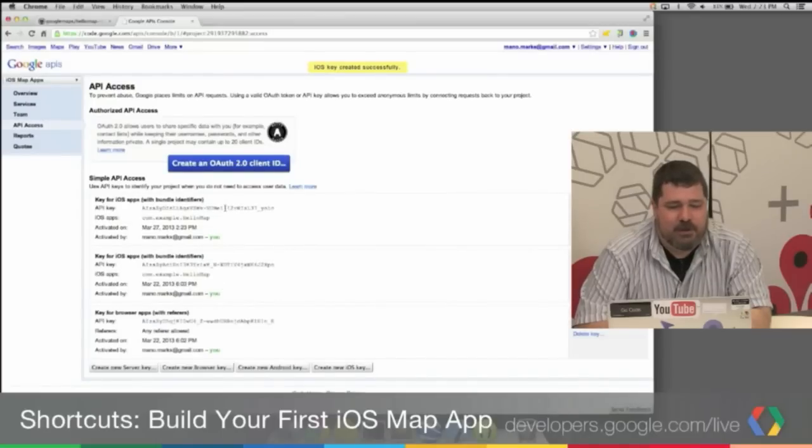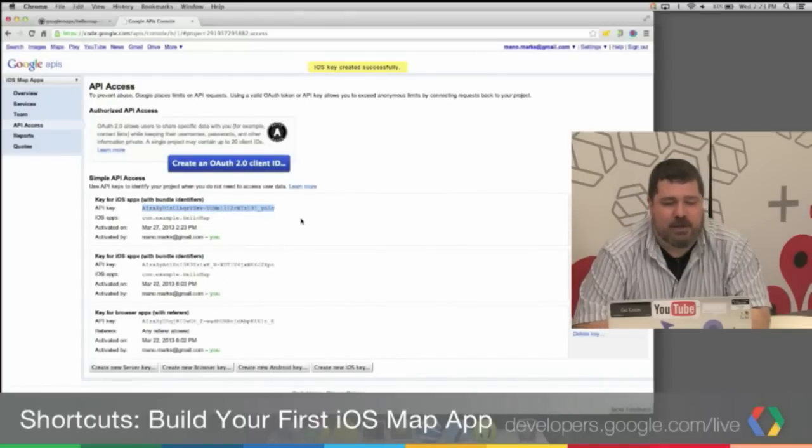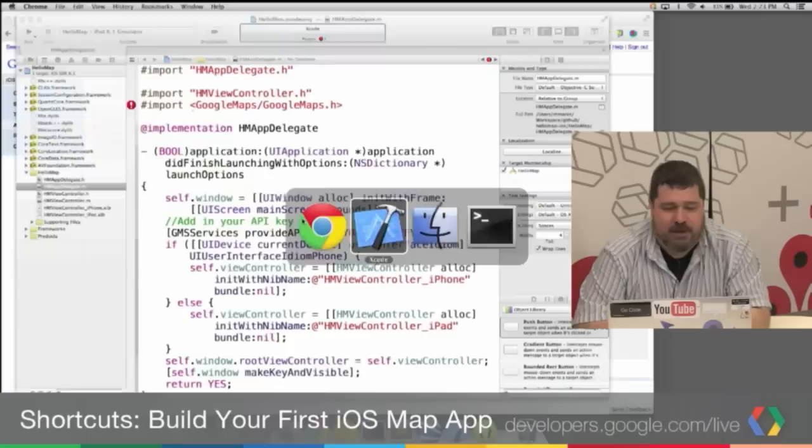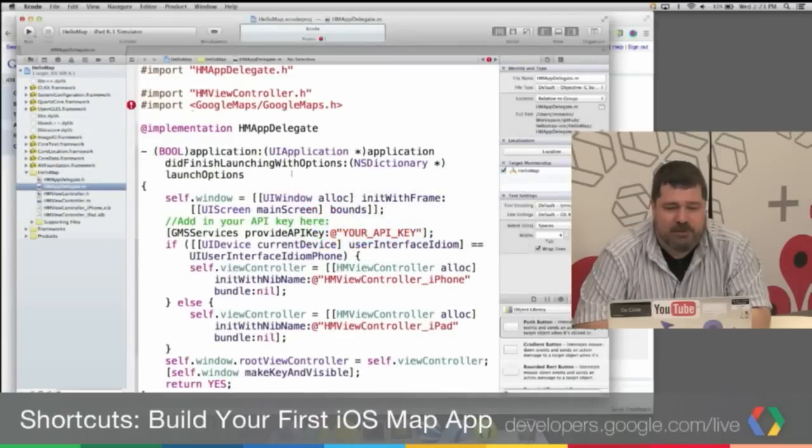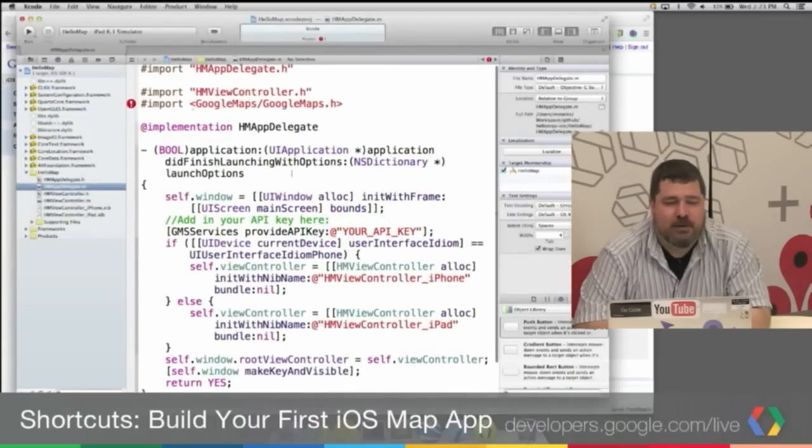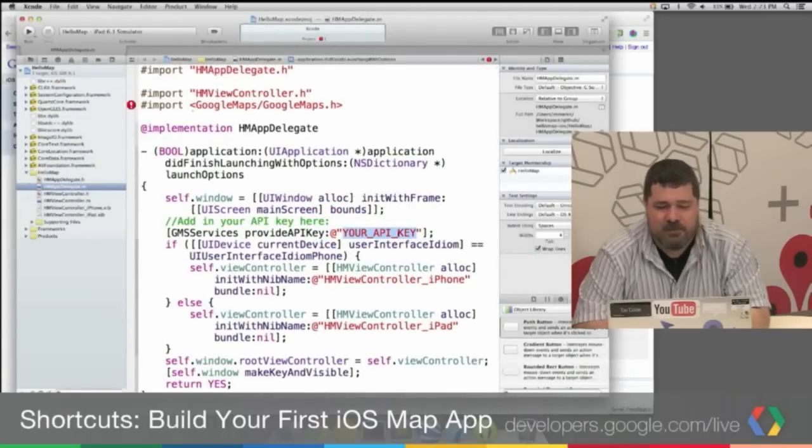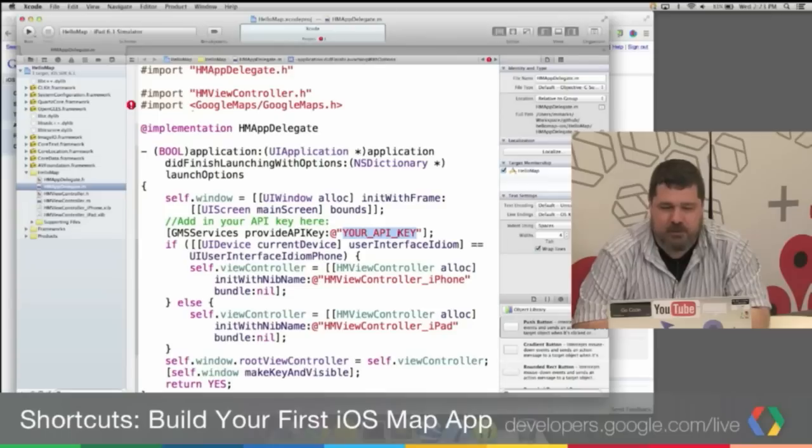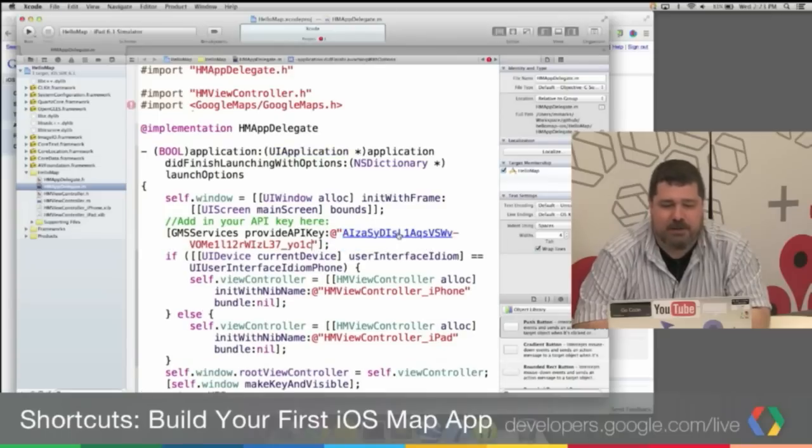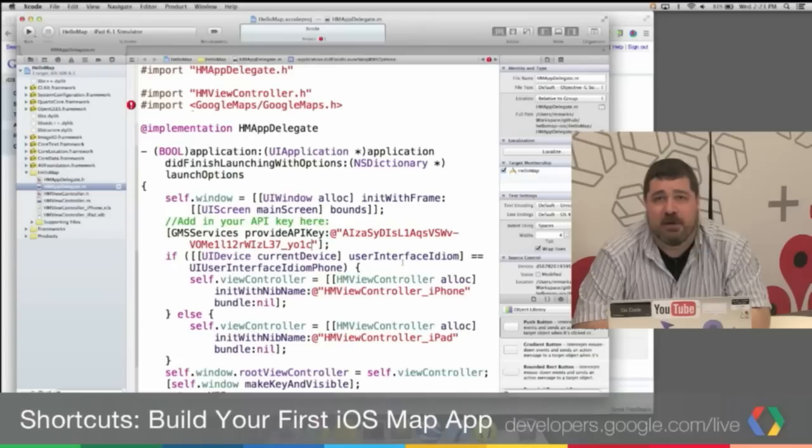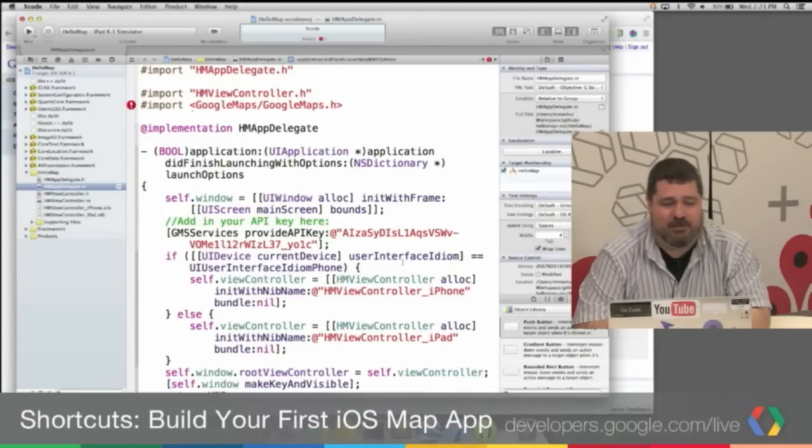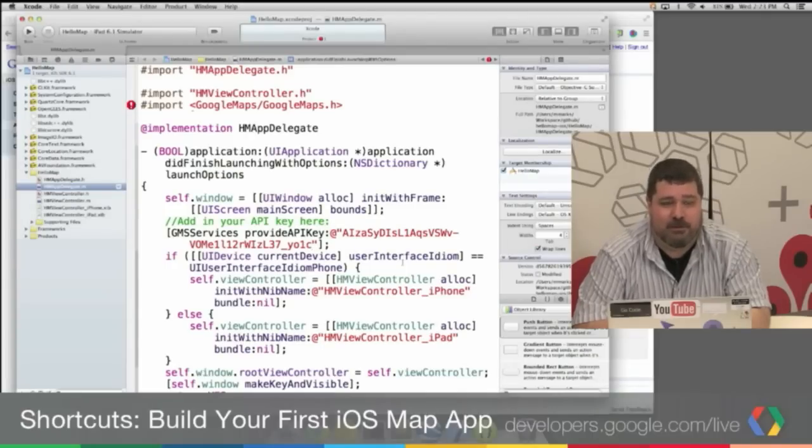And you'll see it added an API key. So I'm going to copy that. And I'm going to go into this, the App Delegate file. And I'm going to add in the key. By the way, if you're copying down my key, I'm totally deleting this at the end of this episode. So don't even try it.